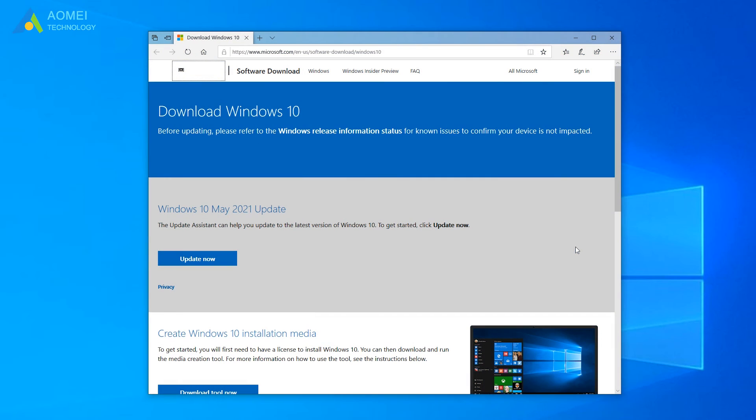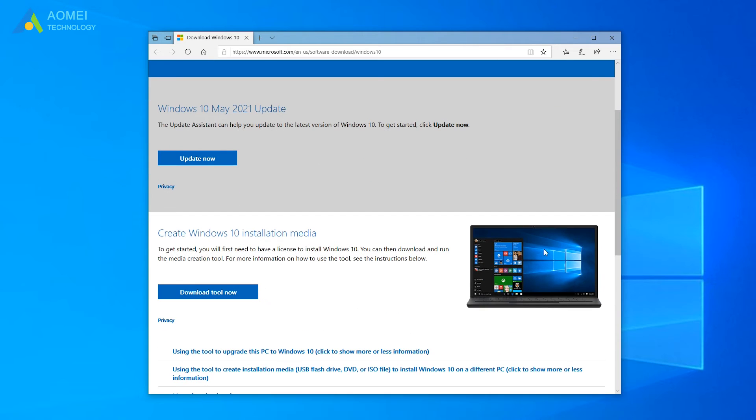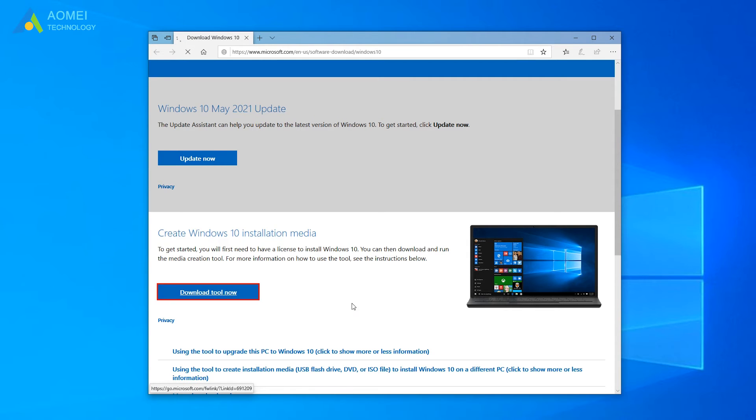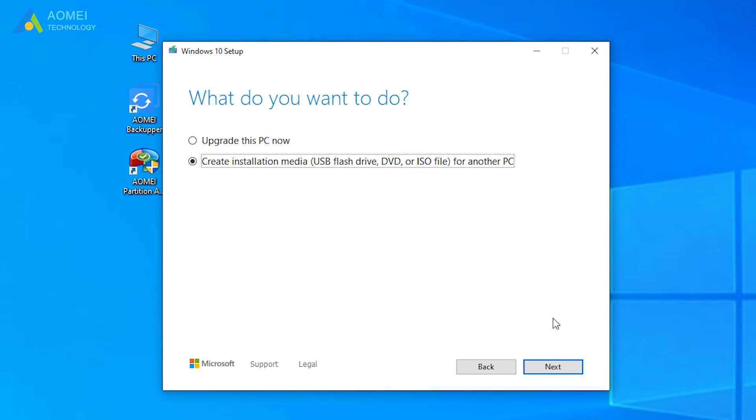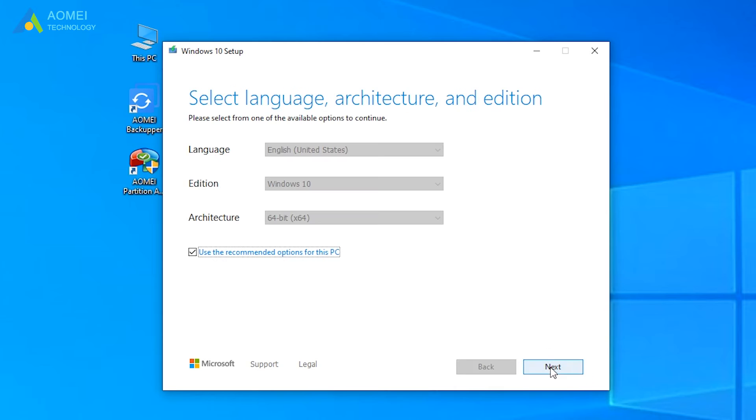Let's see the detailed steps. Firstly, we need to create a new and correct installation media for Windows 10. Download Windows 10 media creation tool. Start it up. Then select create installation media, USB flash drive, DVD, or ISO file for another PC, and follow the wizard to create installation media.